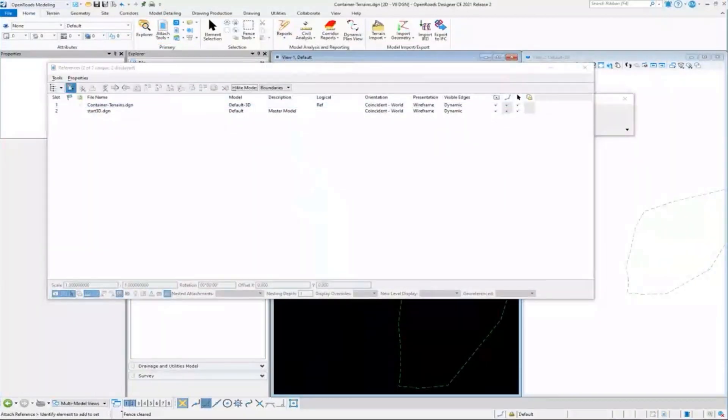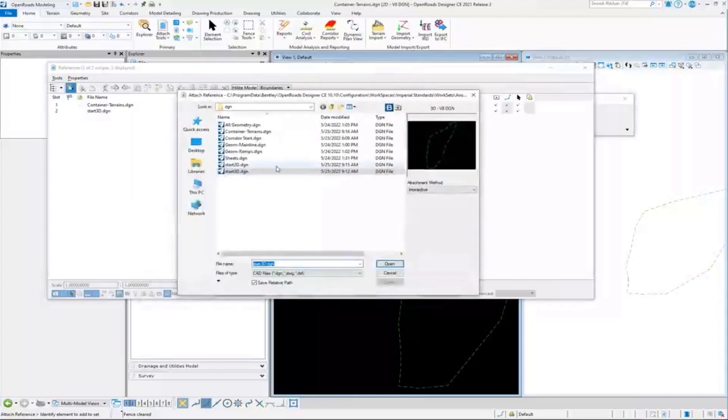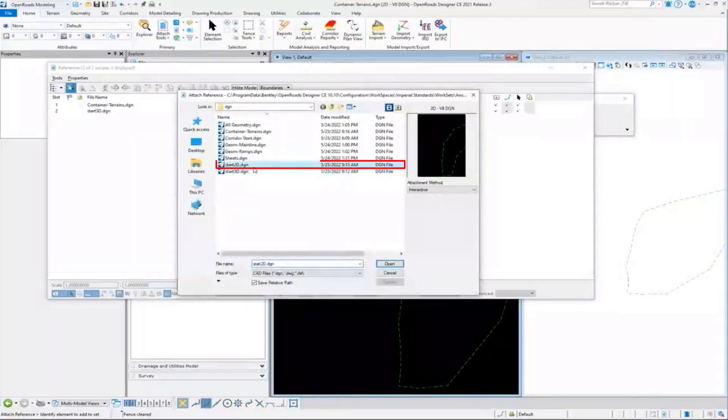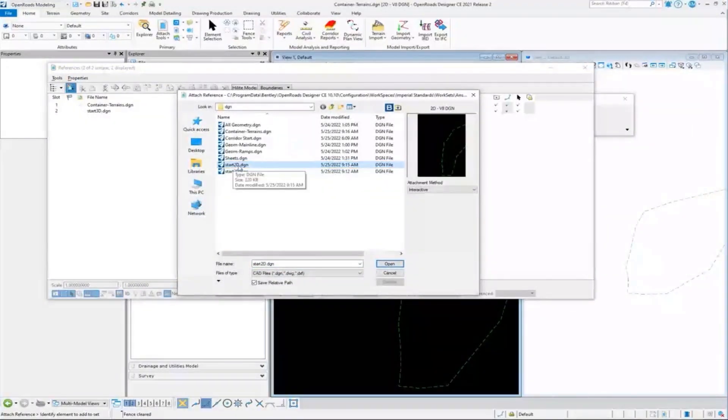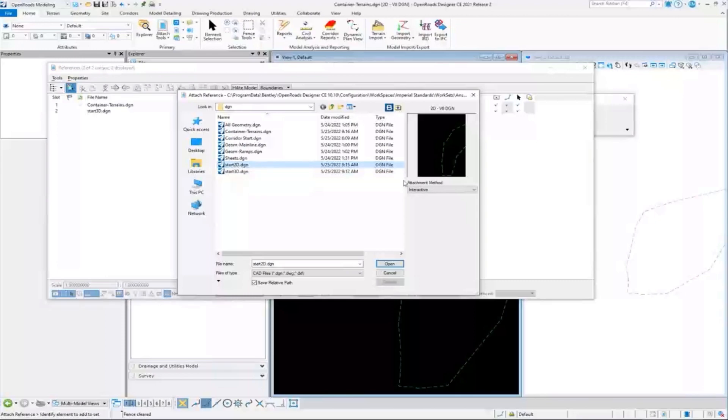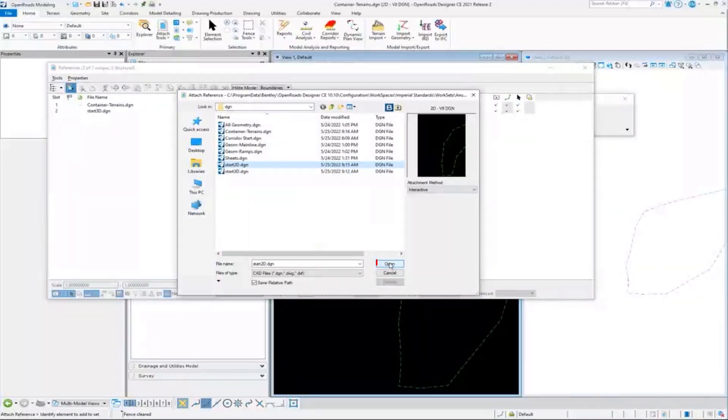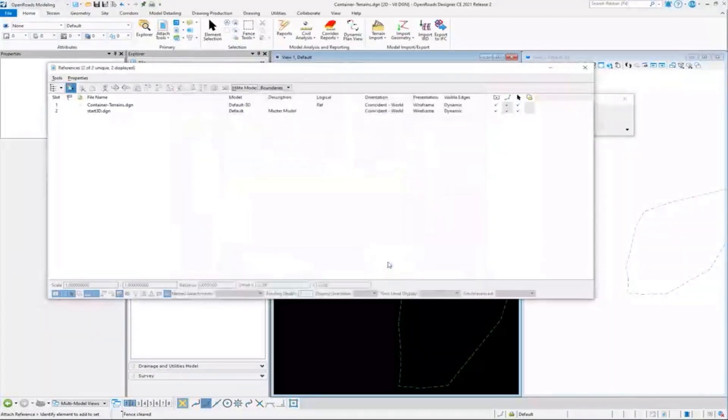So we'll attach. That was start 2D. Remember, this is the one where I imported the terrain into the 2D and it automatically created the 3D for us. So I'm going to attach that.